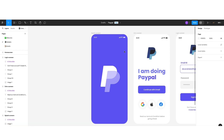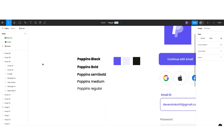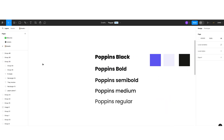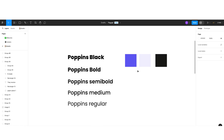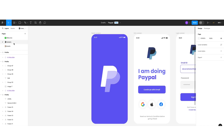Before you design any application, you must decide which font and which colors you are going to use. And before selecting the font and color, please read the psychology of the user and the use case of your application. As this is a payment application, users need some space to make decisions, so I selected light colors.